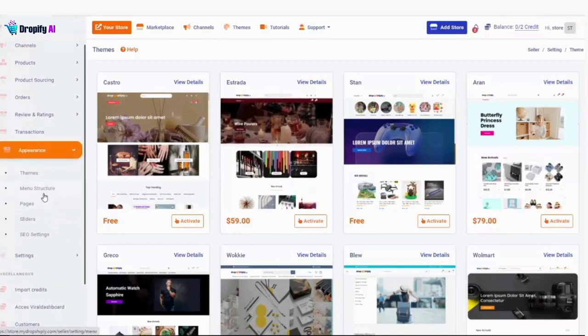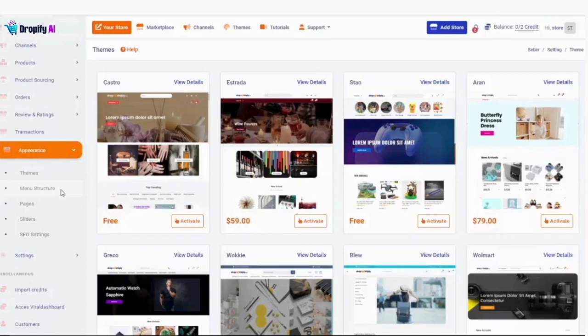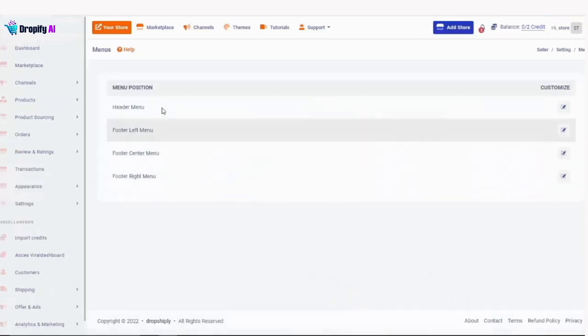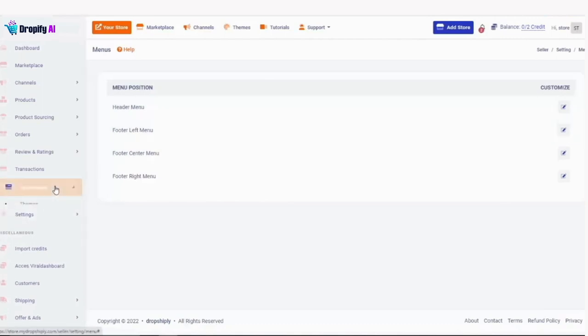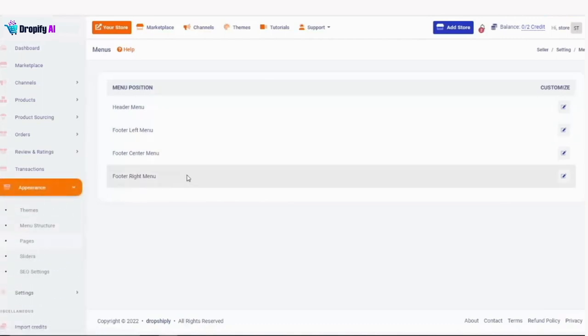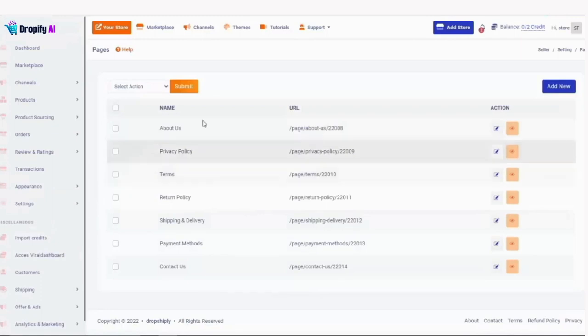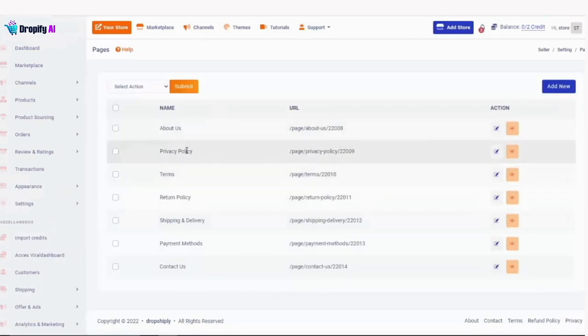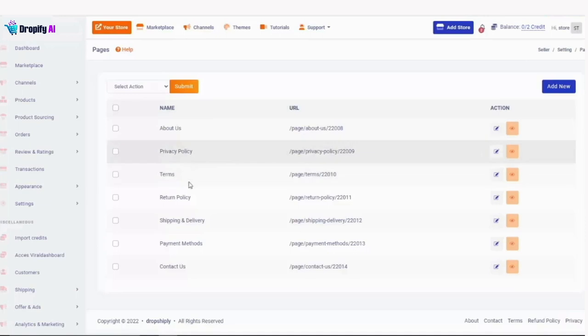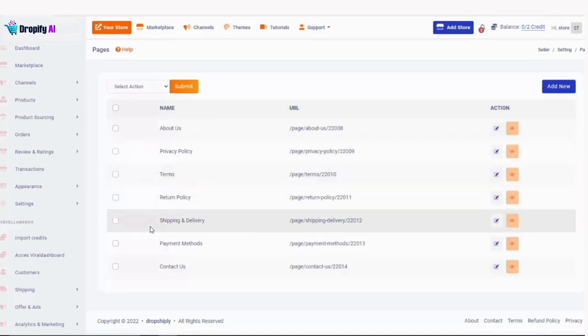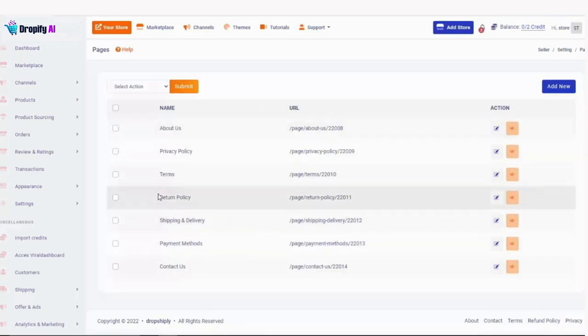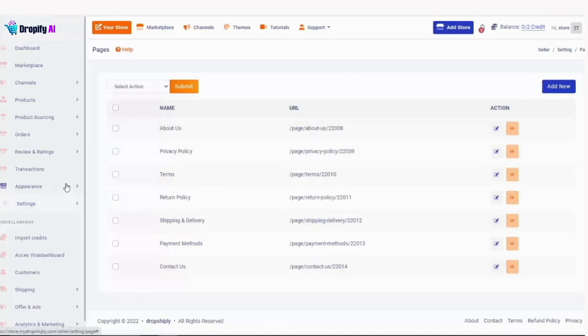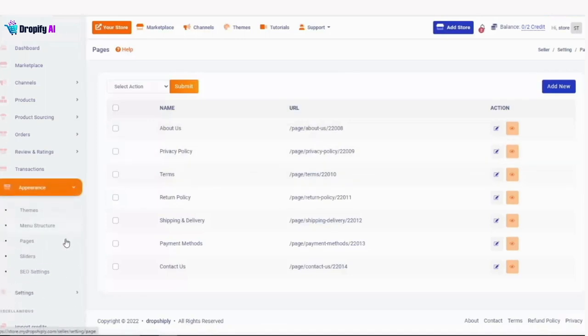Appearance has a ton of different things that you can do. For example, you can set the menu structure, decide what you want to do for your store. Also, in pages, you'll be able to set all the pages on your store - legal pages, privacy policy, terms, return policy, shipping and delivery, payment methods. All will be displayed right here. You can also set the SEO settings for your store and a bunch of other stuff.